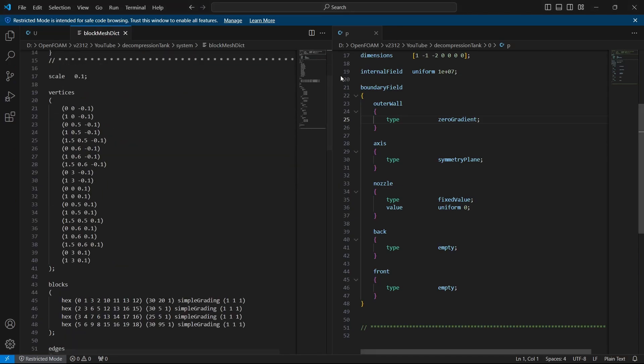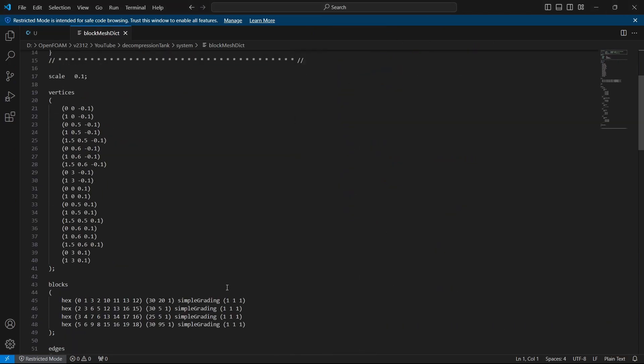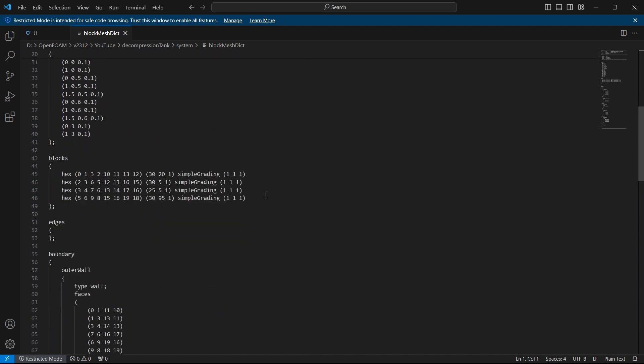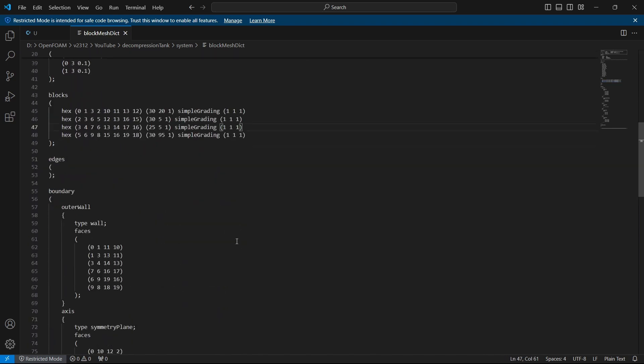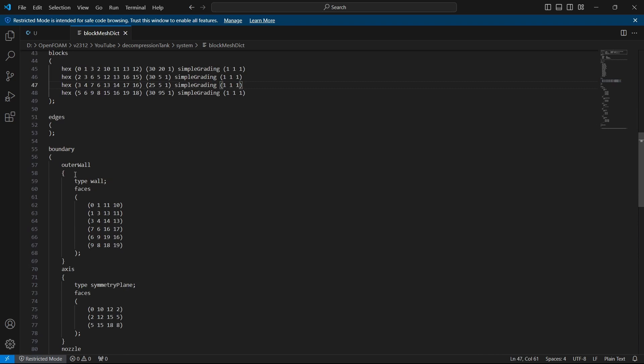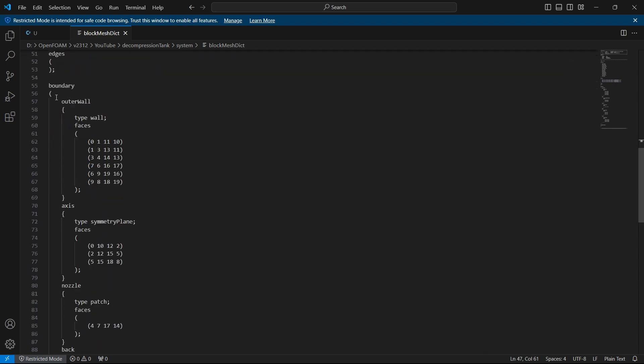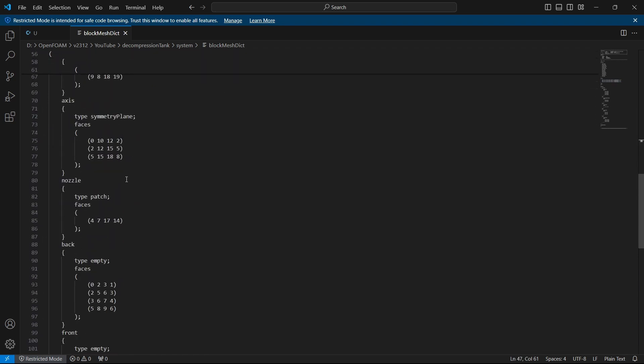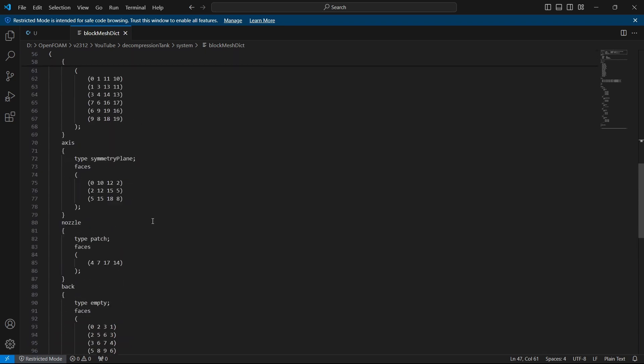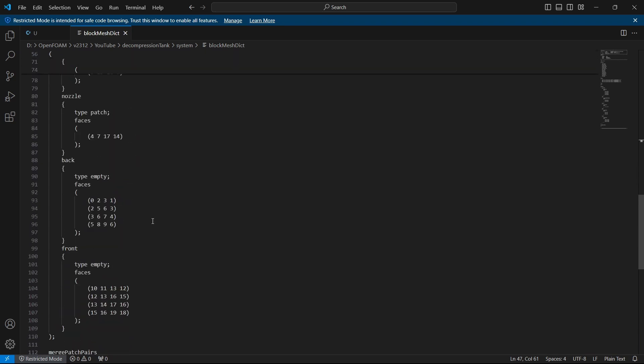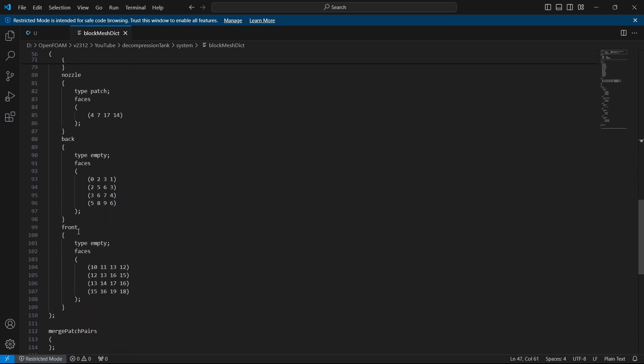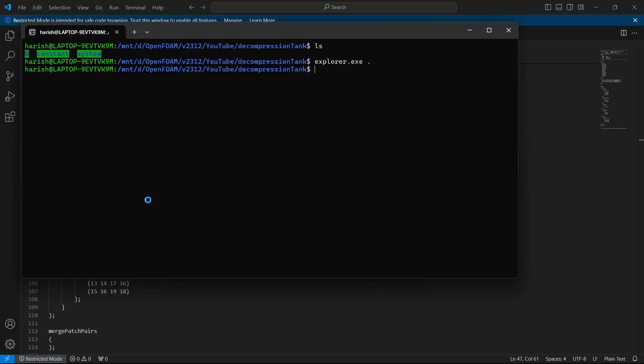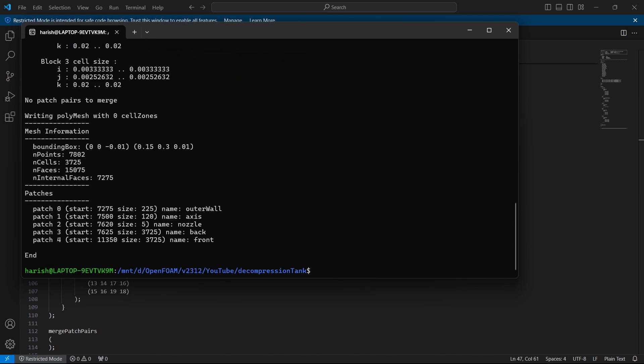This is the block mesh dict. We are having the vertices and we are trying to make 4 blocks. From those 4 blocks, we are trying to make 5 different faces which is front, back, nozzle, axis and outer wall as we already saw. We have set the front and back to empty. I will go to the terminal window and type block mesh. This will essentially create the block for us.